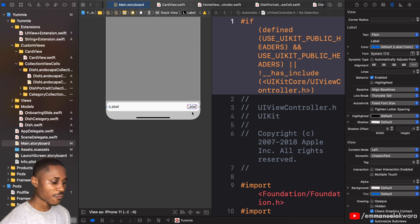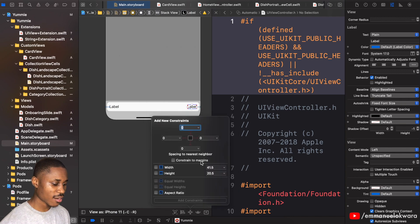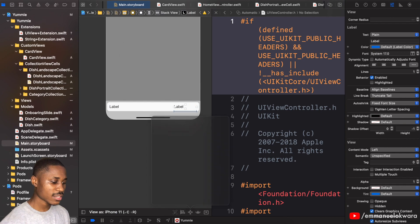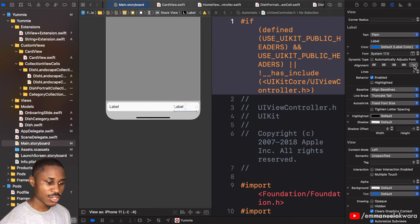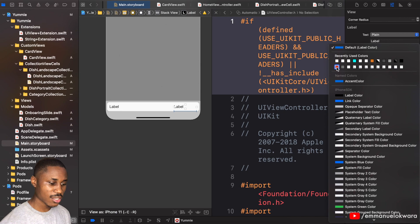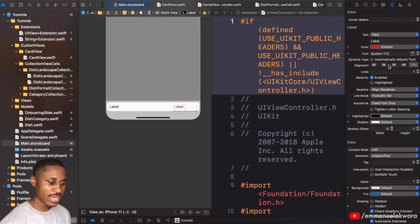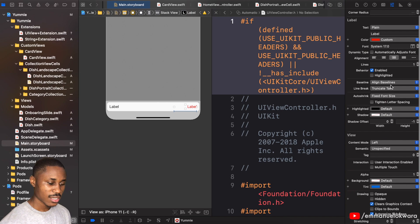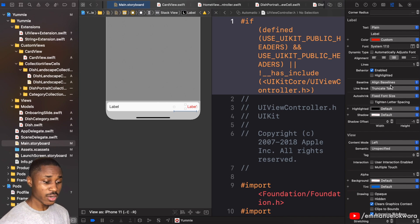For the calories label I'm going to give it a fixed width of about 100. The text color is going to be red and I want to align this to the right.